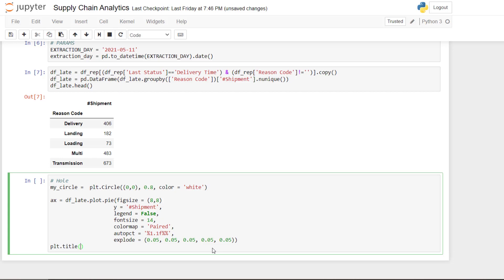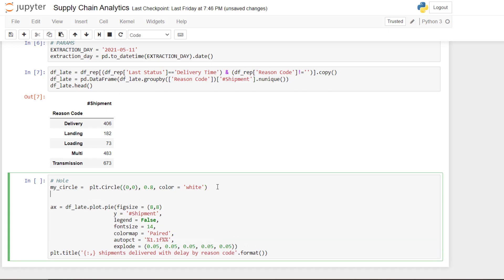plt.title. So I will add the title. So I will count the number of shipments delivered with delay by reason code.